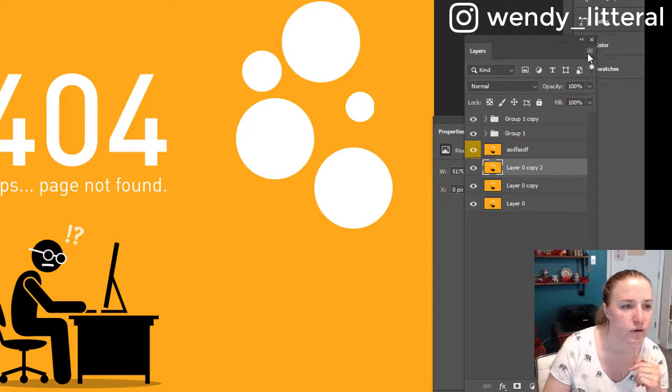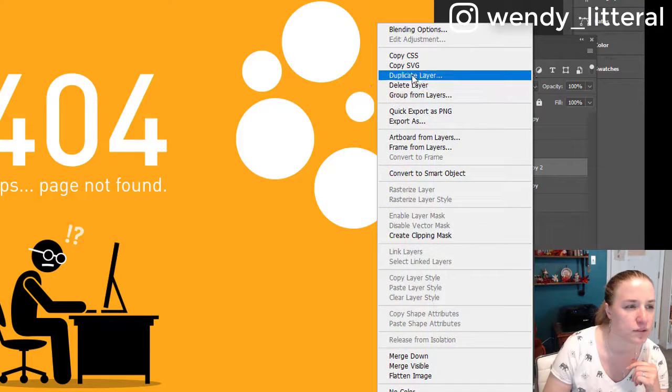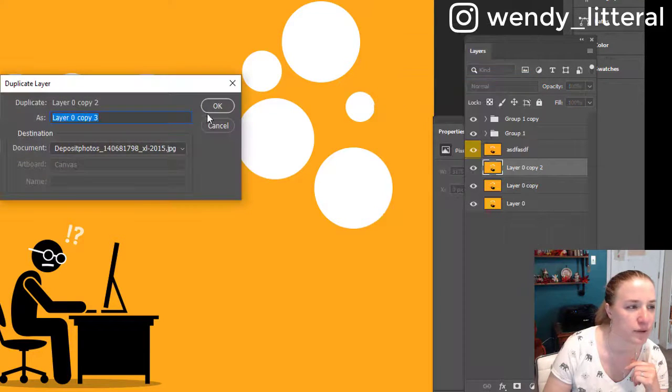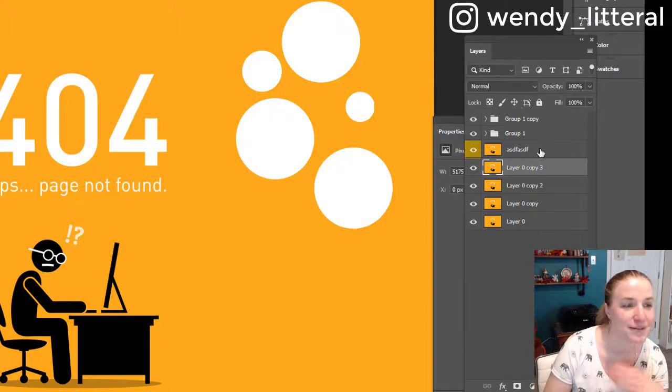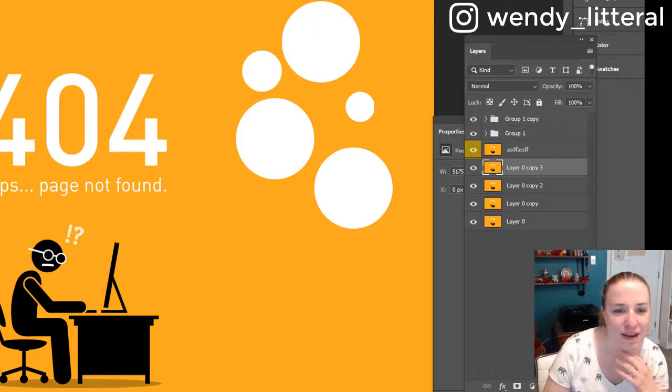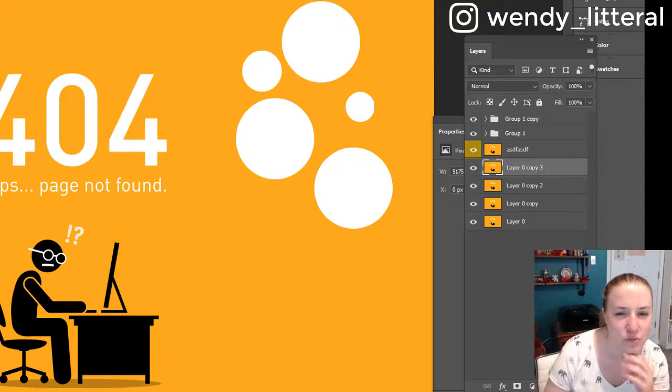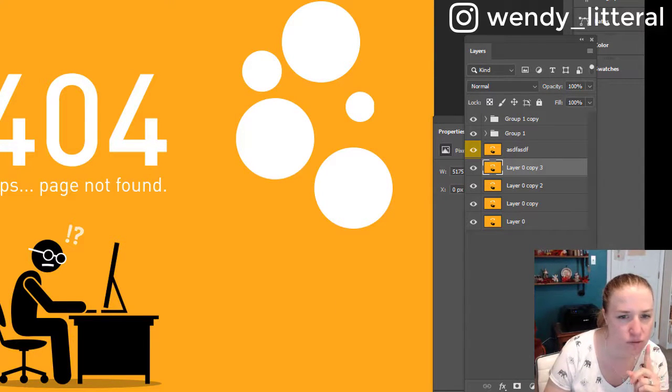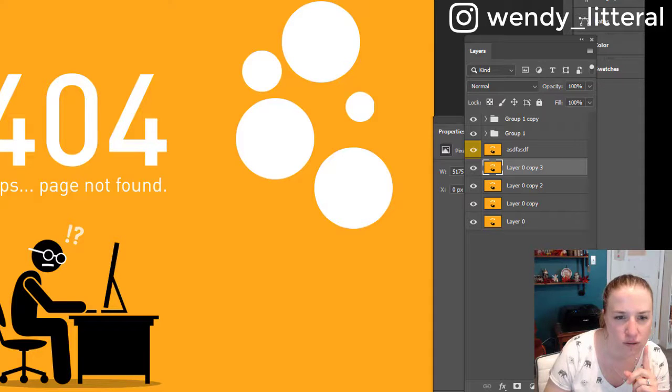Then you can also go to right click, duplicate layer. I think I may have already talked about that. Same thing. And then there's one more, there's one more. I know there is one more. Oh goodness. Oh.